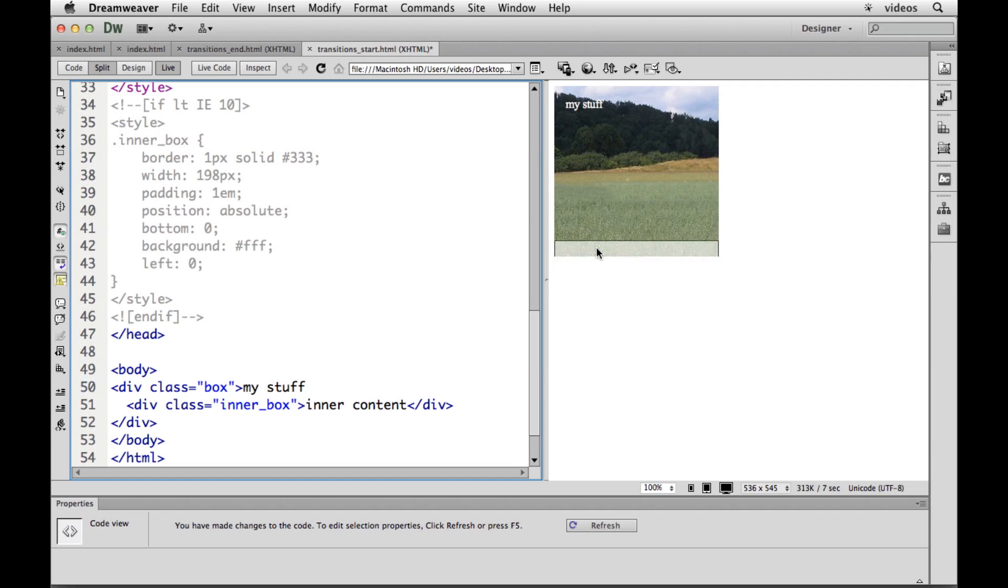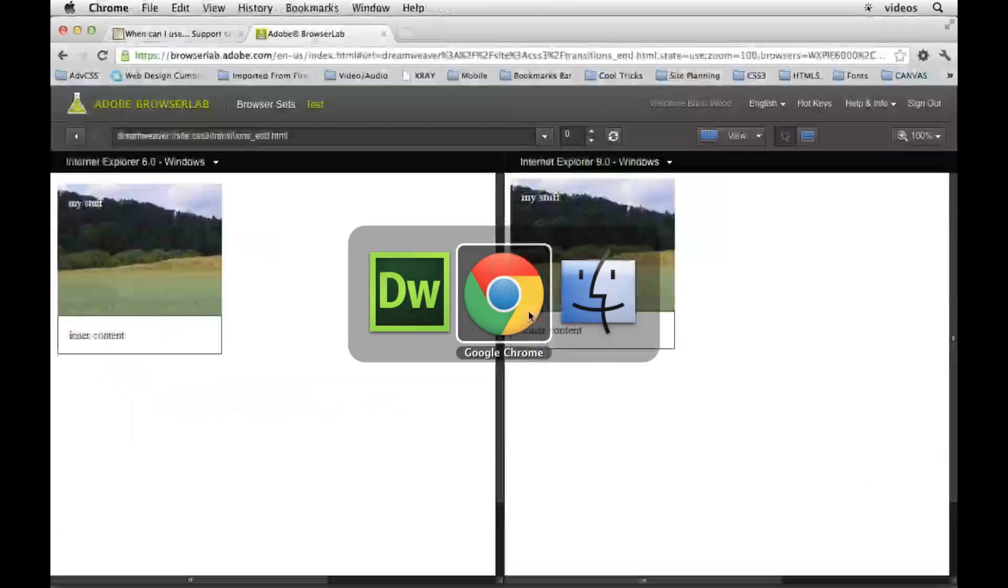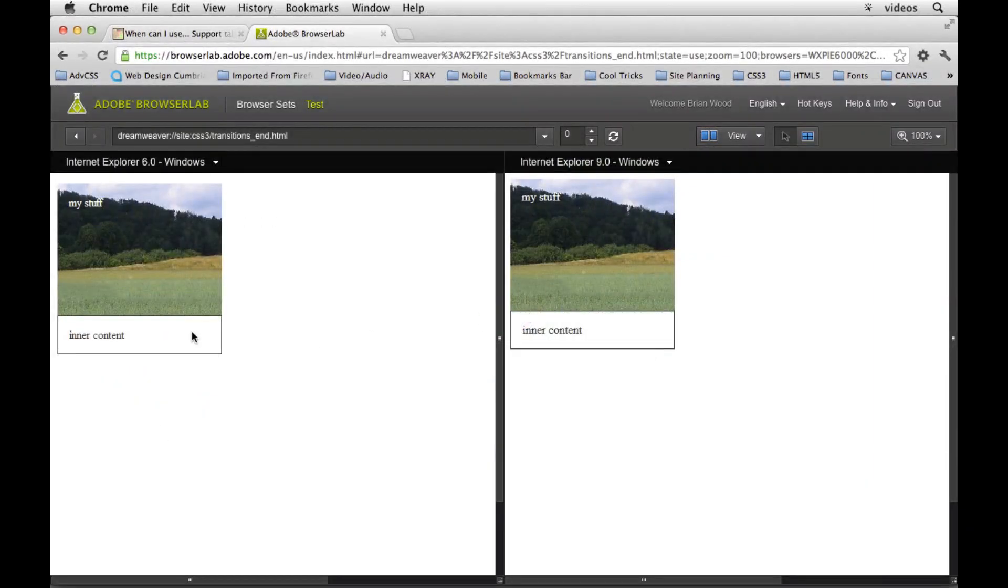So essentially instead of getting this cool thing, we will get something like this. It'll just show up. And I changed the color of the text to black right there, or at least dark gray.